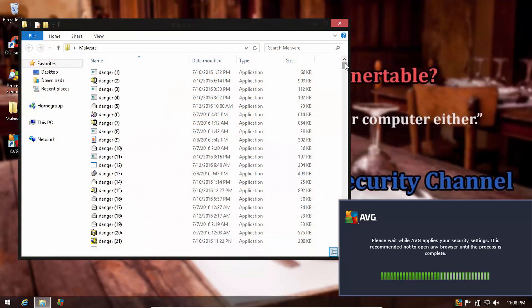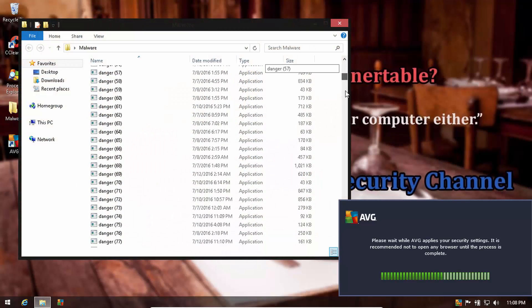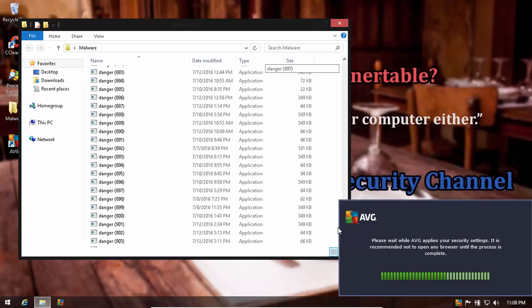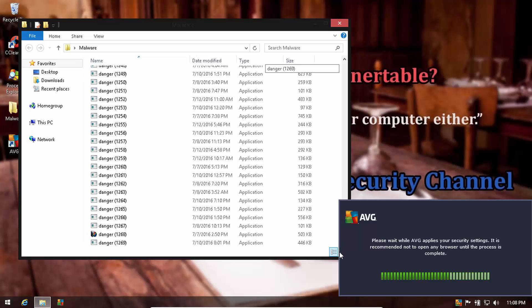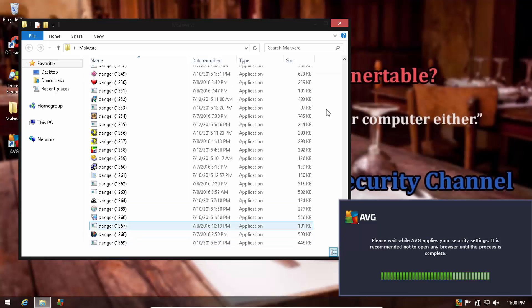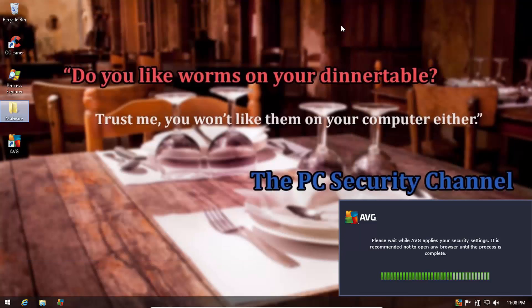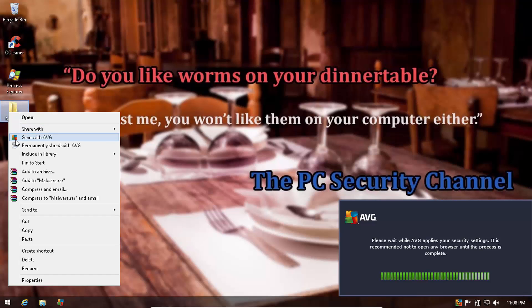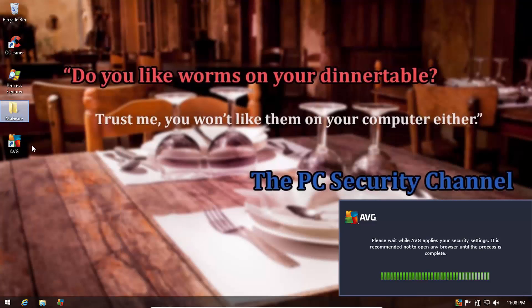We have the same malware folder with our good old friends here as well. Now we're going to do a right click scan with AVG and let's see what it can find and remove.